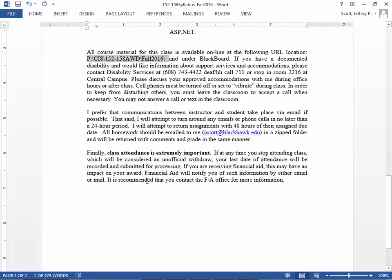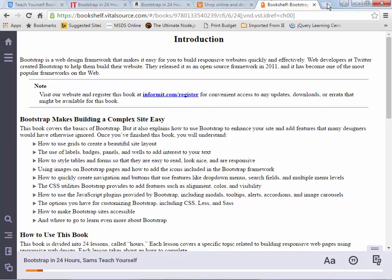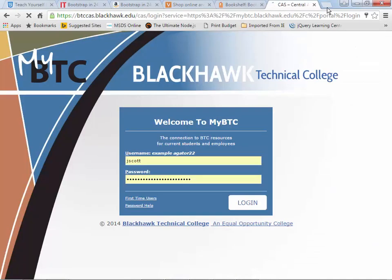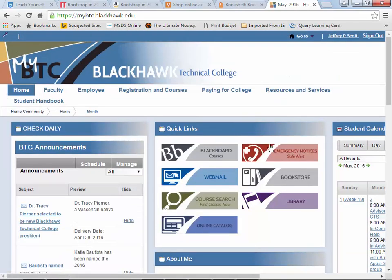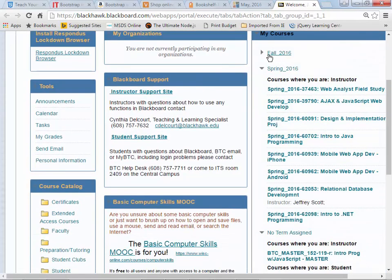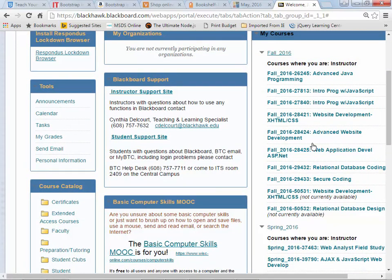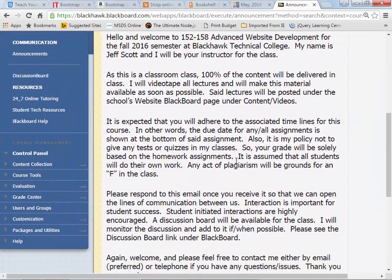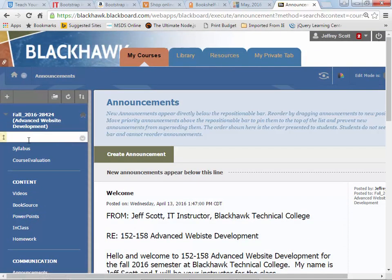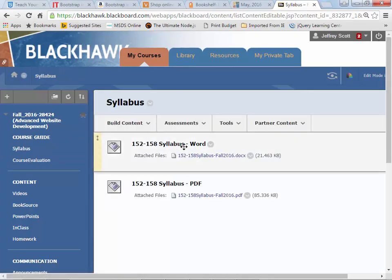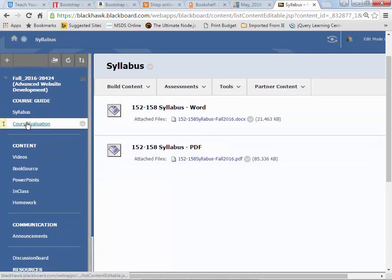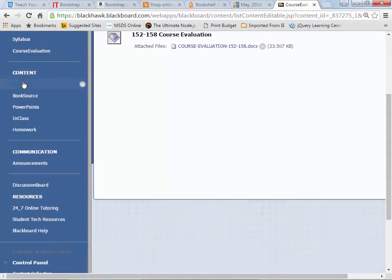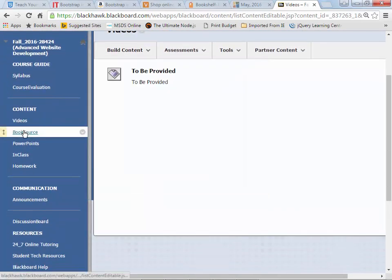All of the material is right where I showed you before, under the P-drive CIS 152-158 AWD Fall 2016 and under Blackboard. If I go to Blackboard right now, this is what I put out there already. There's my fall stuff. If I go to Advanced Website Development, there's the welcome message. You can see what I put in here - the syllabus is here in both Word and PDF format, the course evaluation, the videos.